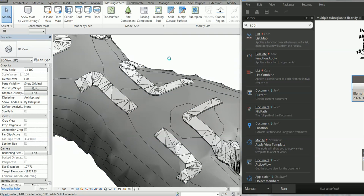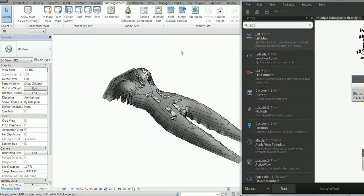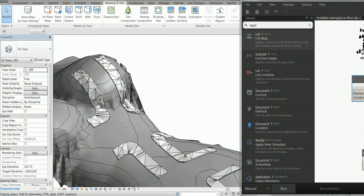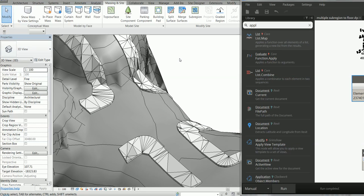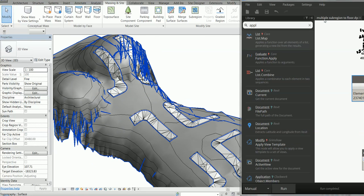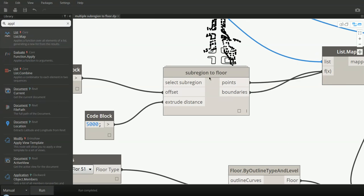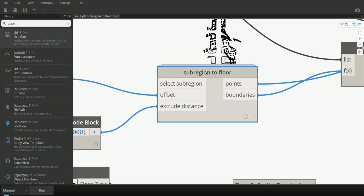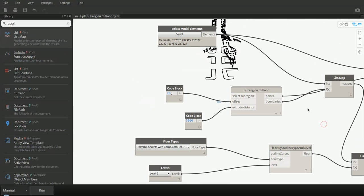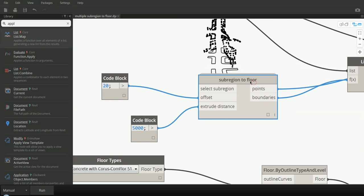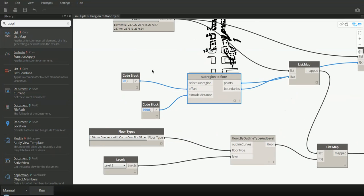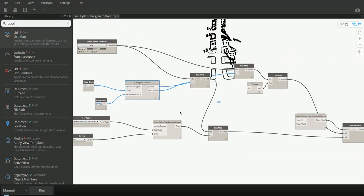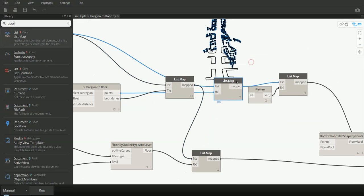So this is it — this is what this definition could do, if you really need to do such a thing. Here is the Dynamo file. This part here is the RegentFloor — it's a custom node I created. It is just copied from the previous definition I showed you, but I made it a custom node.